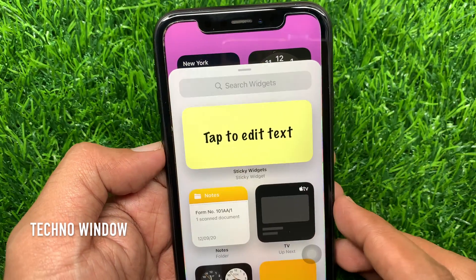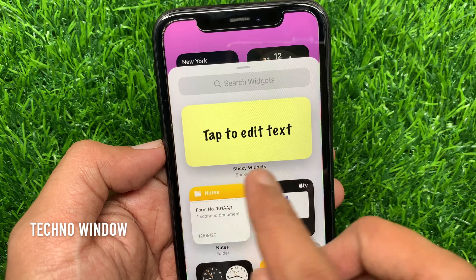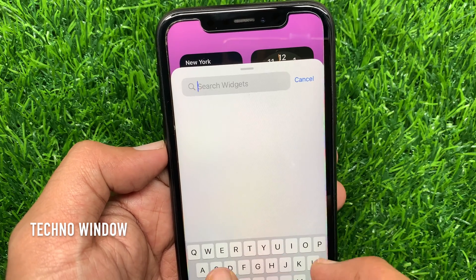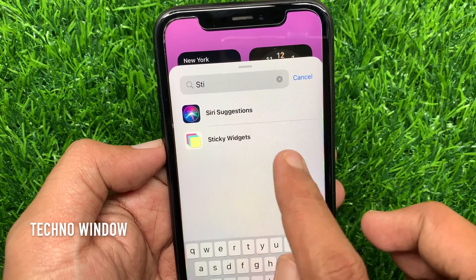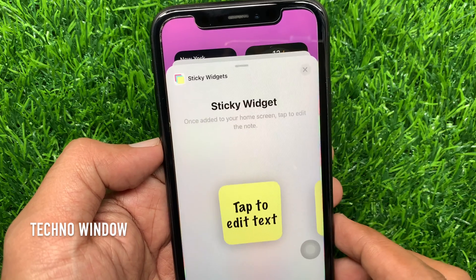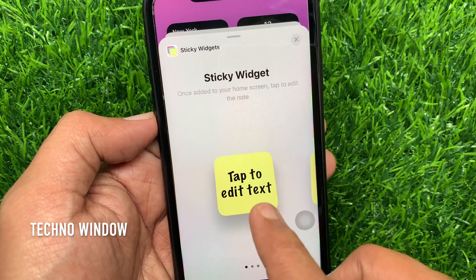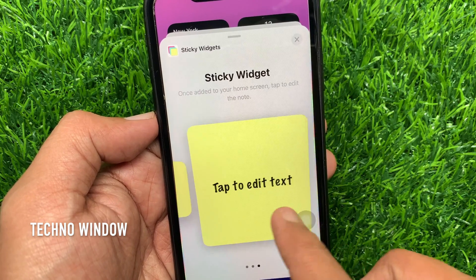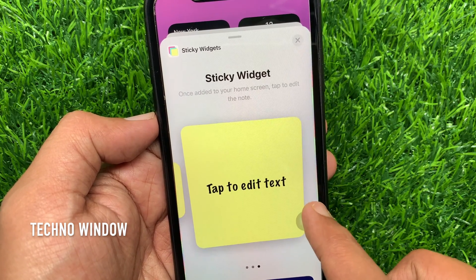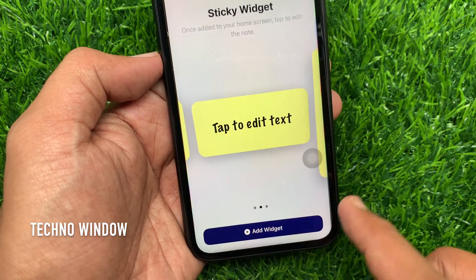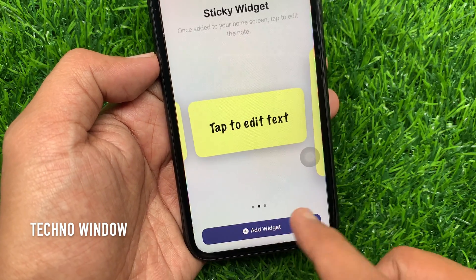You can tap Sticky Widgets from the suggestion list or search for Sticky Widgets. Tap Sticky Widgets. Swipe left or right to select the correct widget size. When the size is selected, tap Add Widget.